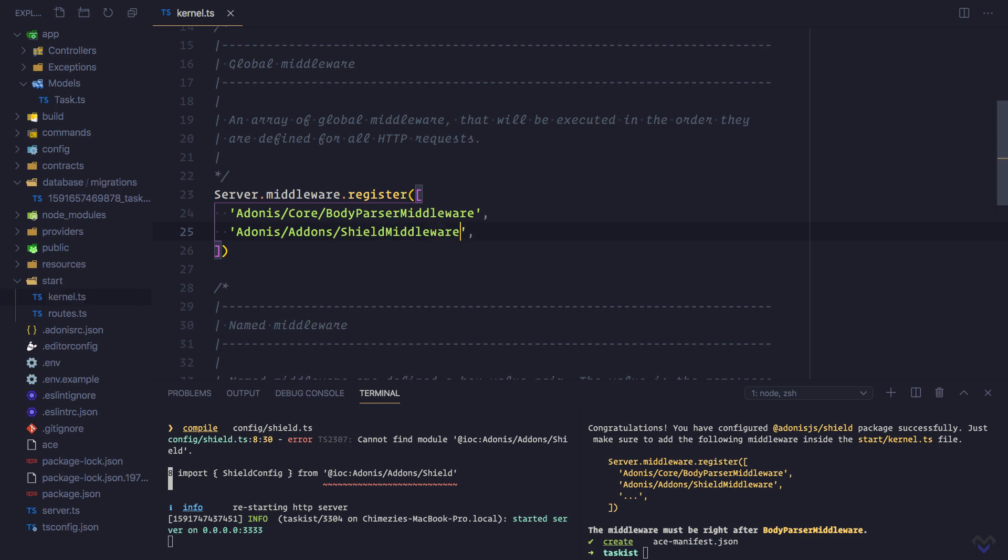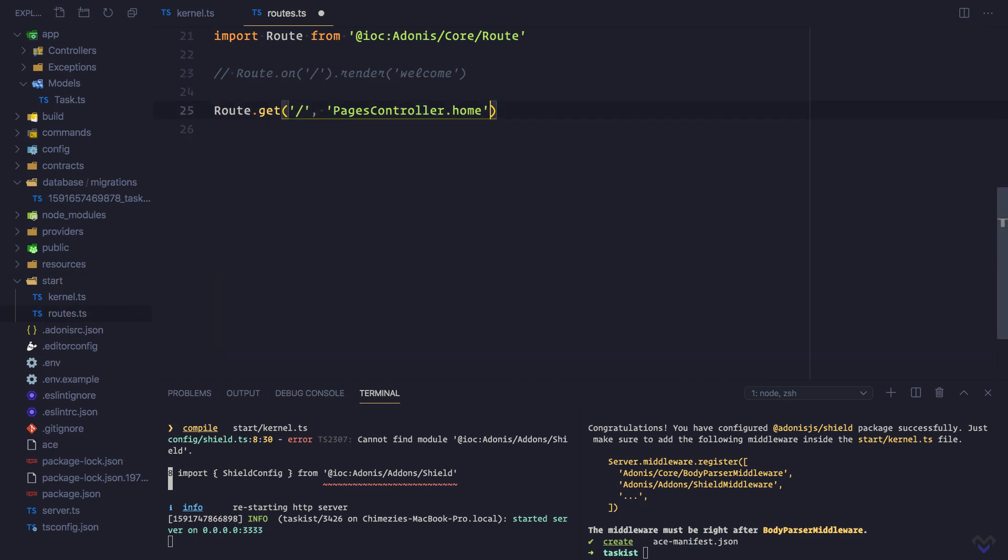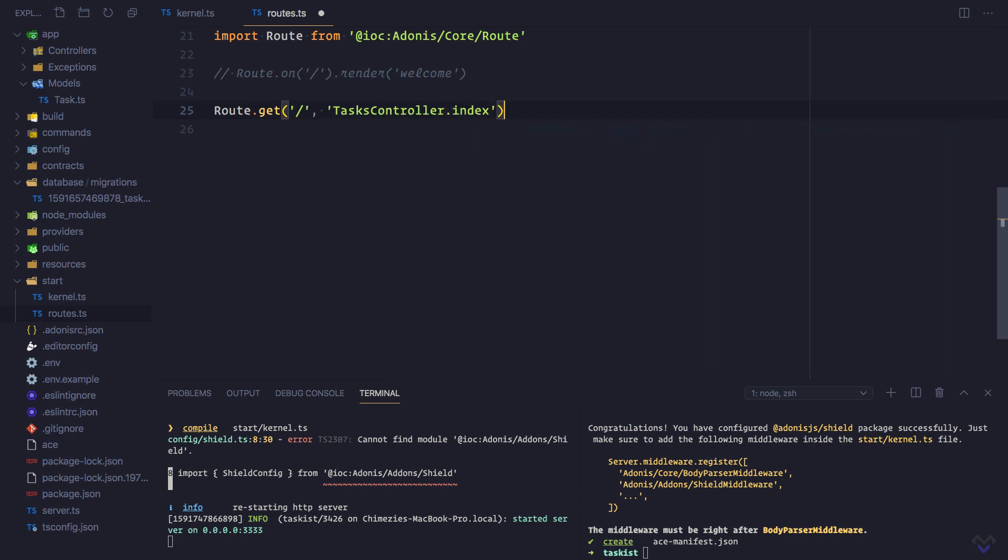Now we can move on to creating tasks. First, let's define the routes. I'm going to get rid of all this. Then I'll update the home route to be TaskController.index. Every activity of our task application will be done on the home page, so it will contain the form for creating a new task.